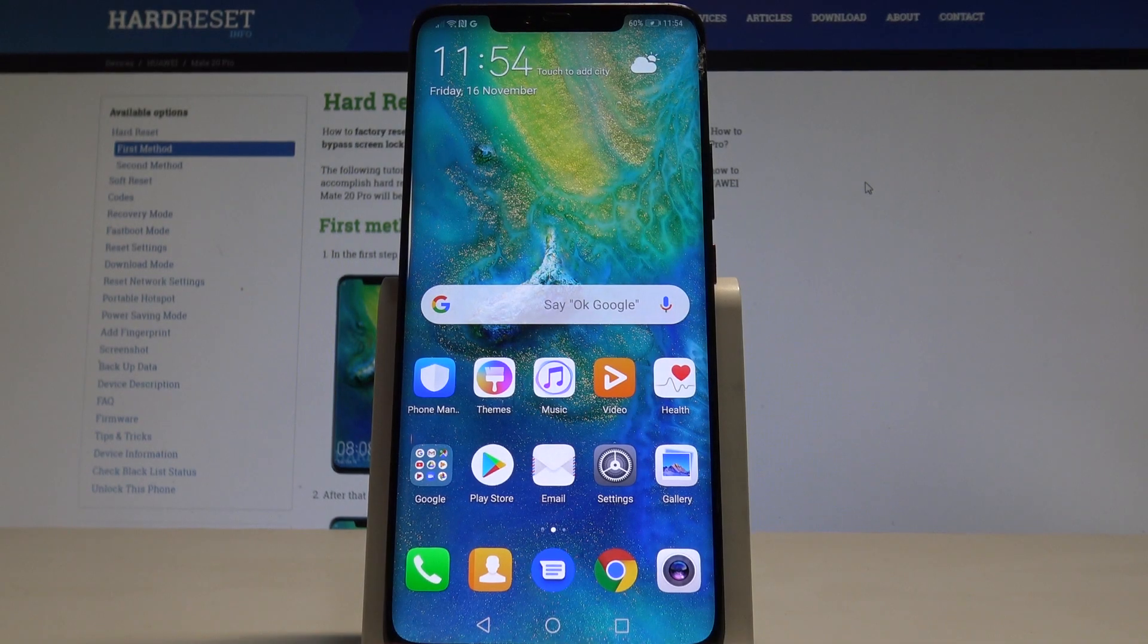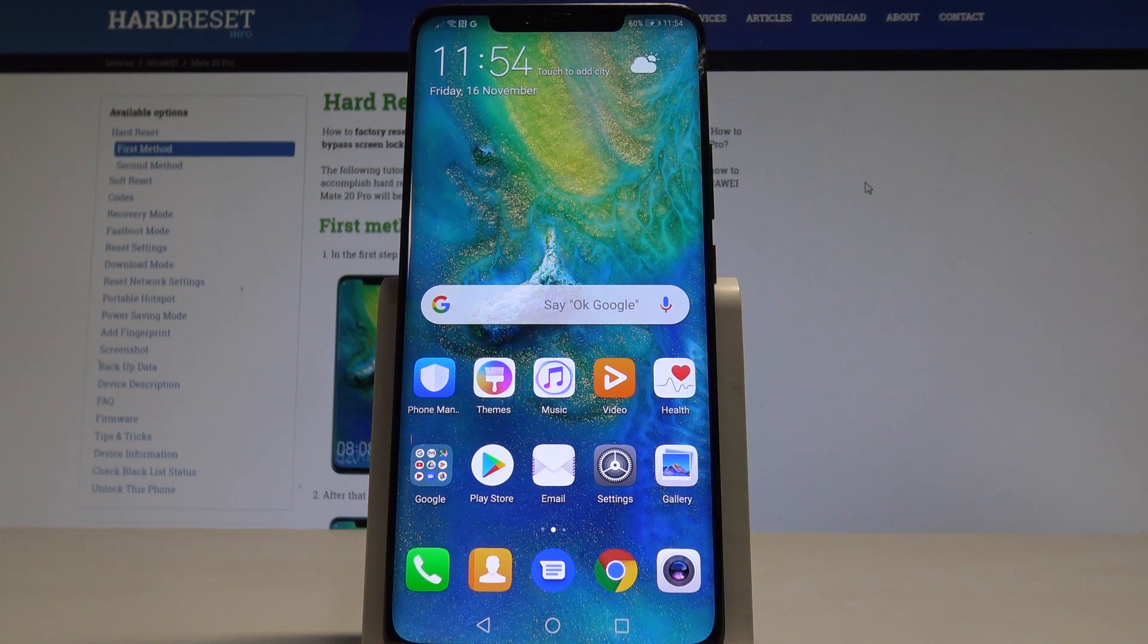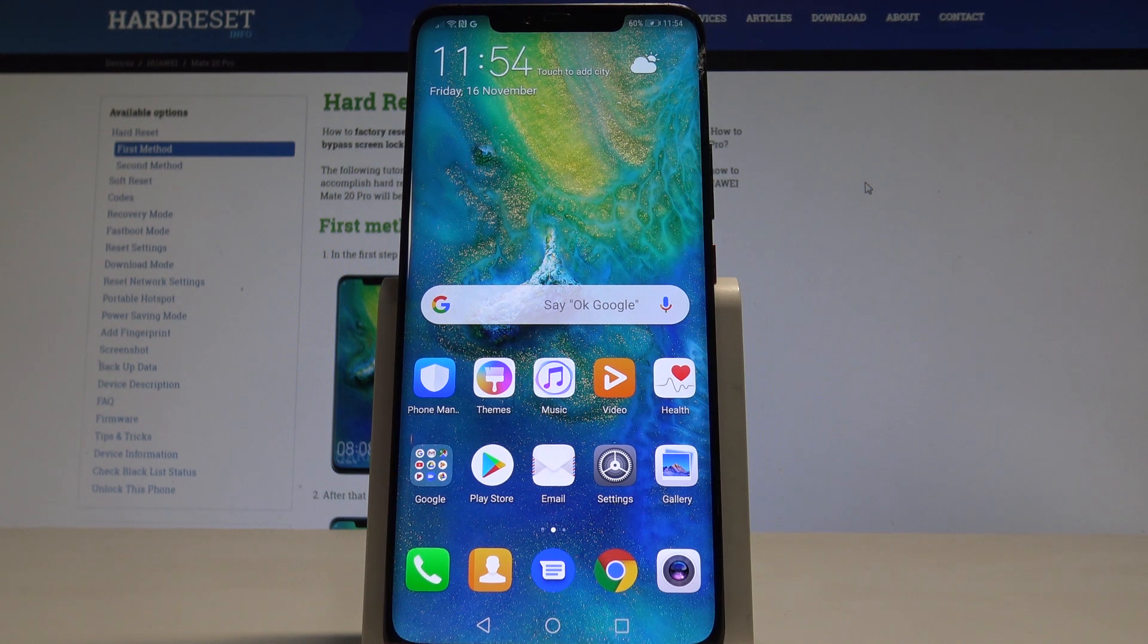I have a Huawei Mate 20 Pro and let me show you how to block calls and messages on the following device.